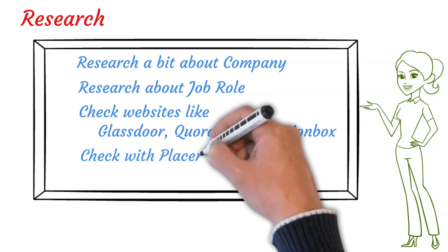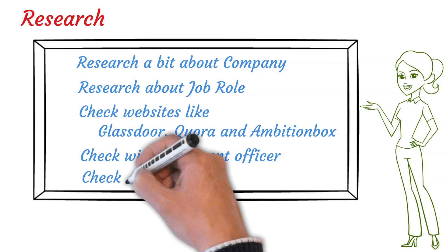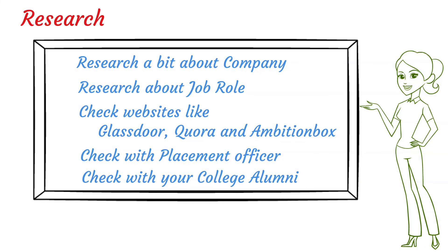You can also get in touch with your placement officer. They can give you clear and detailed information about the interview process of a company. Your college alumni can also help you with their experiences. So you can check if any of your alumni works there. Contact them and take as much information as possible. All this information will help you a lot to perform better.